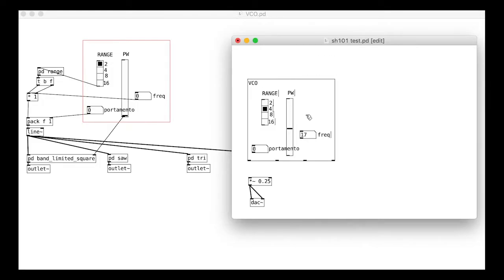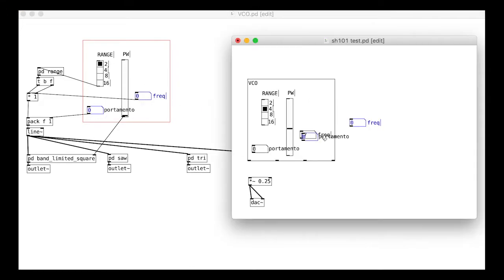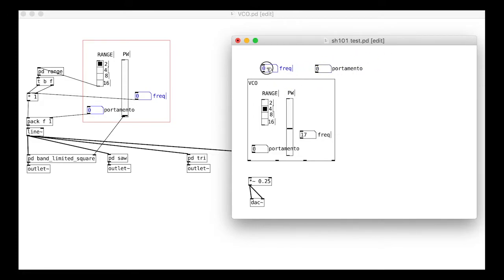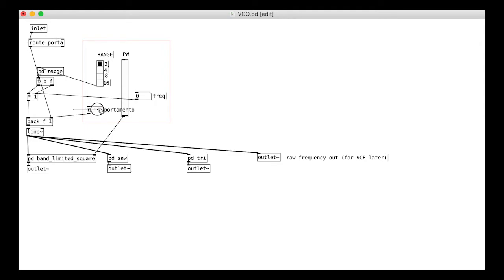One quick thing first though. Let's look again at the VCO from the last tutorial. I'm going to take the frequency and portamento controls out of the VCO module and put them at the app level of the patch. This mirrors the actual SH101 interface. We add an inlet for control messages to the VCO module so that we can control both things from outside.